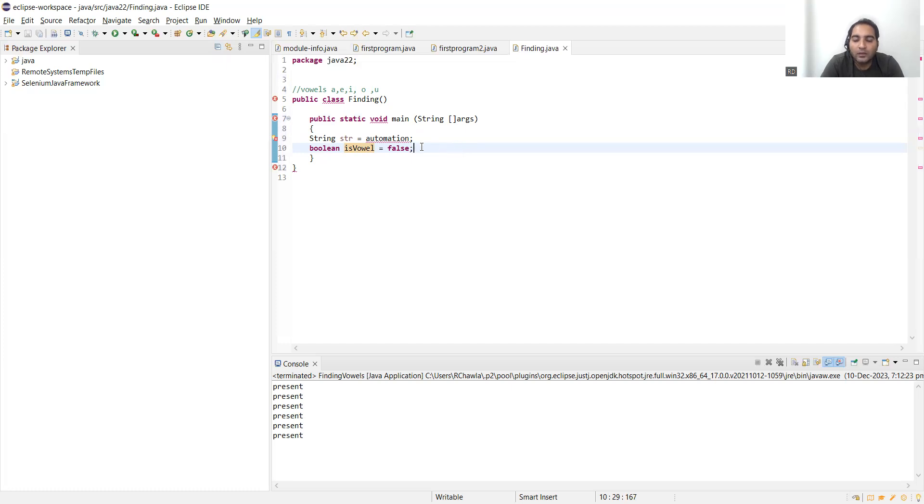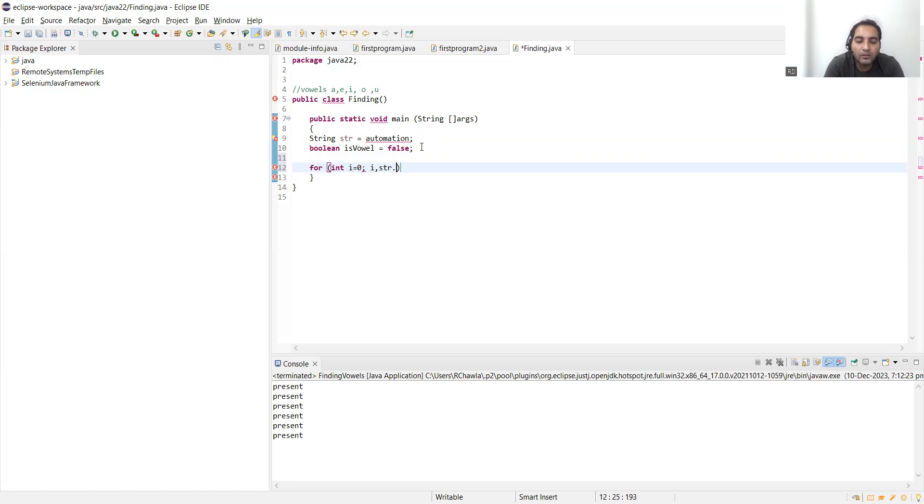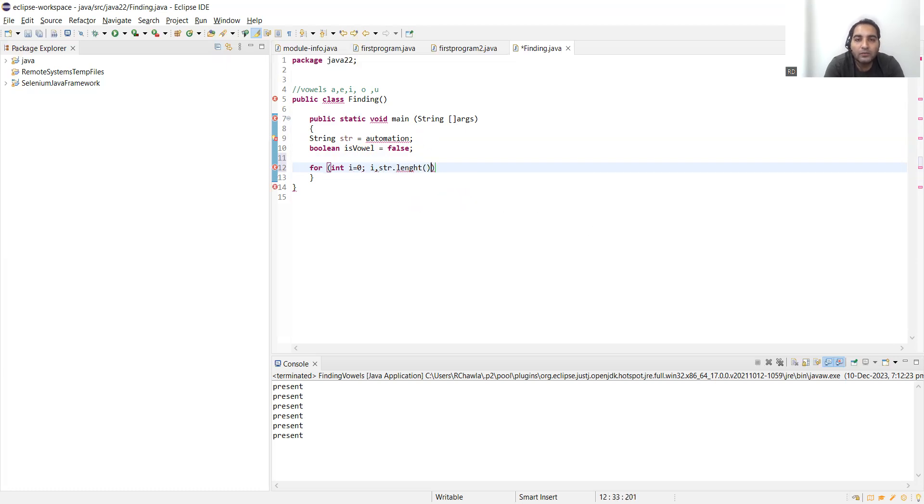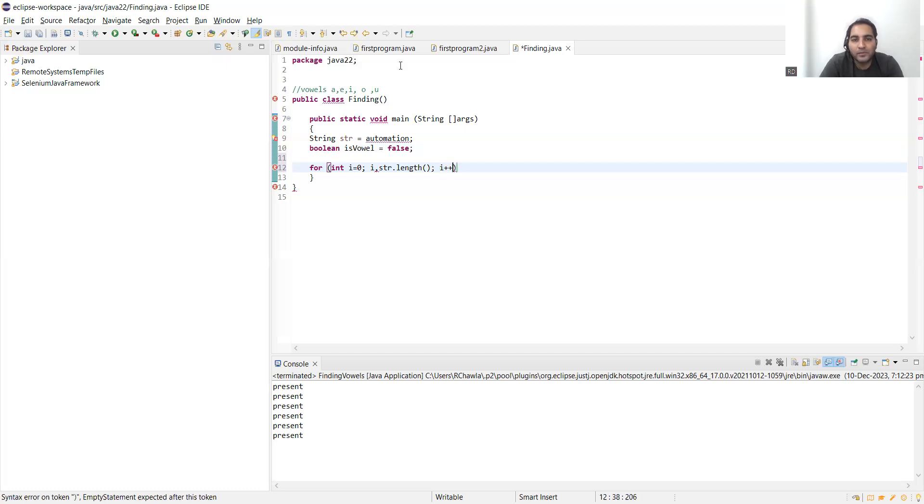Now we'll go for a for loop: for integer i equal to zero, i is less than str.length, what is the length? That particular thing we'll get from this function, length of the string. And every time we have to increment it by one, i++.